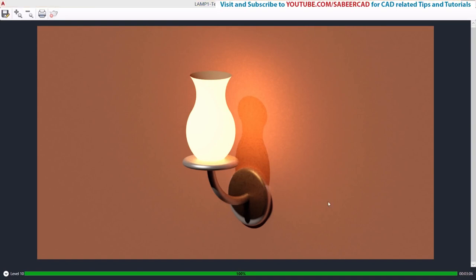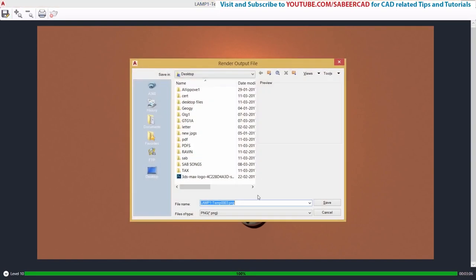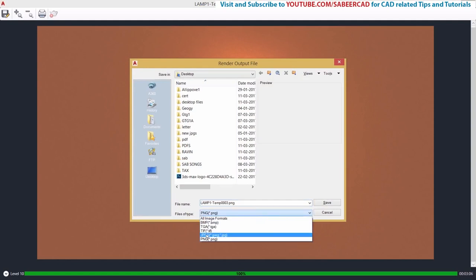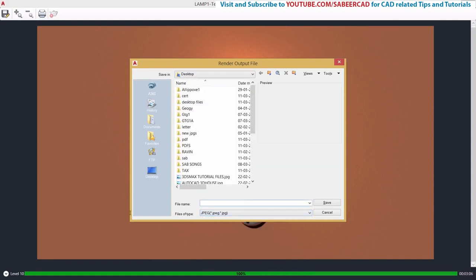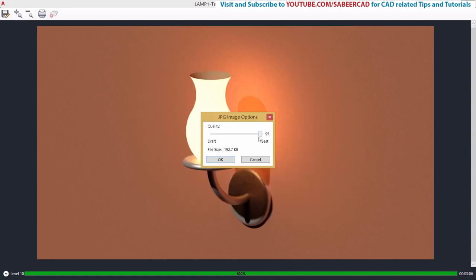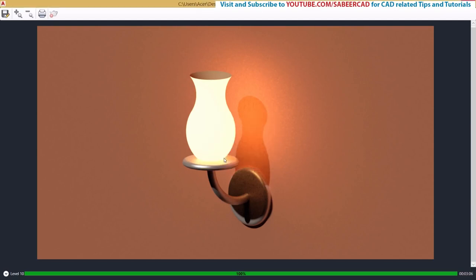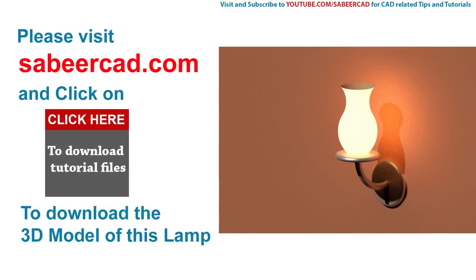This is the rendered output. You can save the file in standard image formats by clicking the save icon — PNG, JPEG, TIFF, TGA, and BMP are available. I'll save in JPEG format with the file name lamp. You can also control the quality using the slider; best quality will result in a relatively larger file size. Hope you like this tutorial of 3D modeling and rendering of a wall mounted lamp using AutoCAD software. Thanks for your valuable time — please hit like, and subscribe to my channel SabirCAD for more videos on 2D drafting and 3D visualization. Bye bye and take care.